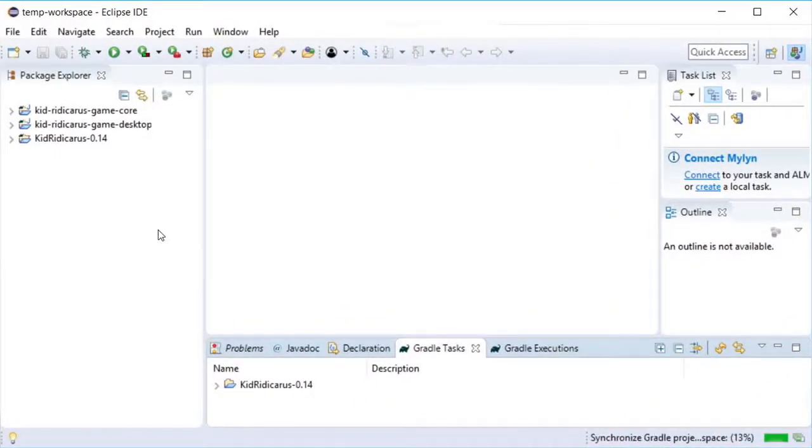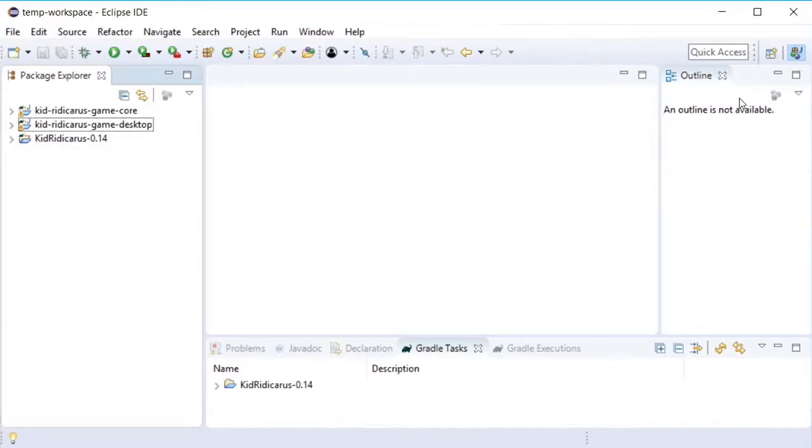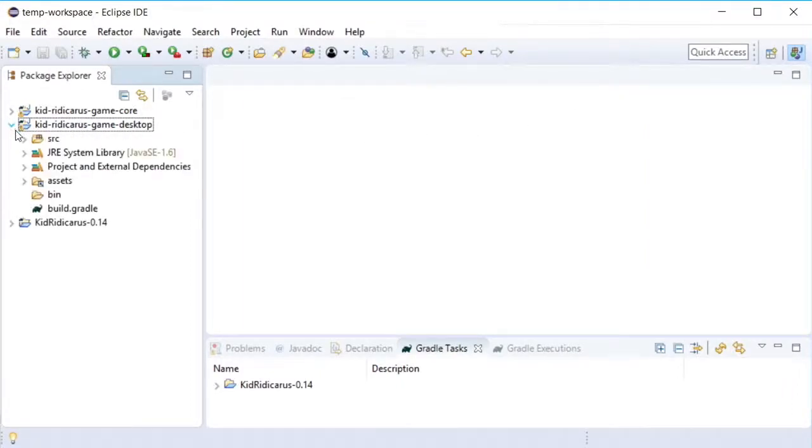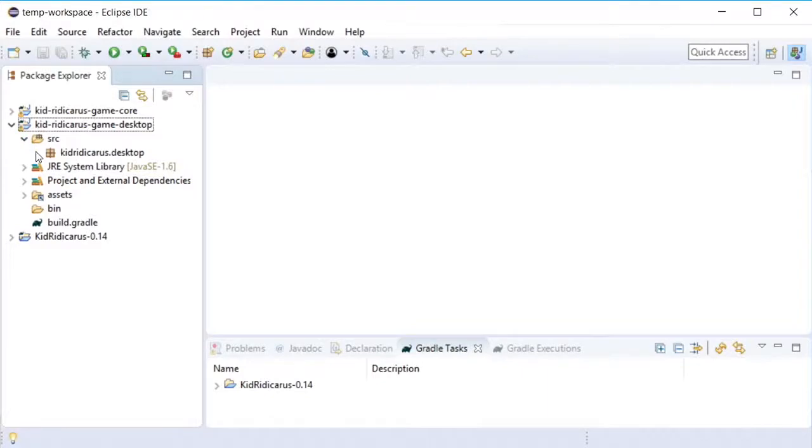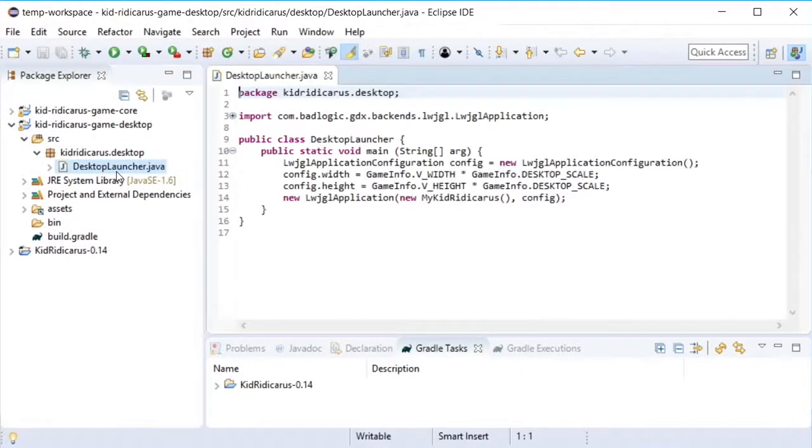Good! The project imported correctly into Eclipse. I'll close down some windows I don't need. Then go to the KidRidicarus desktop section of the project, choose source, choose KidRidicarus desktop, and double click on the desktop launcher file.